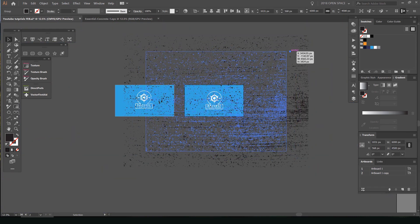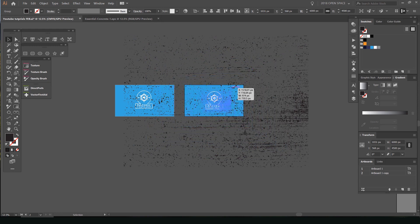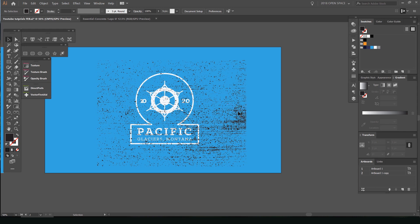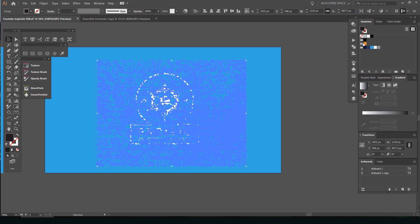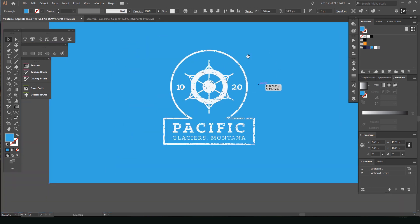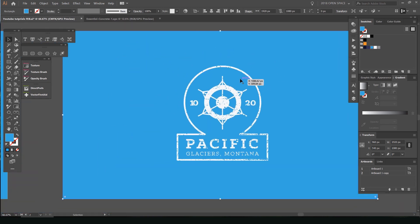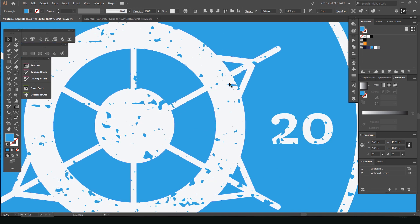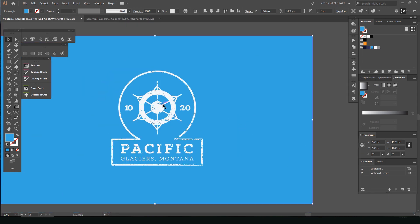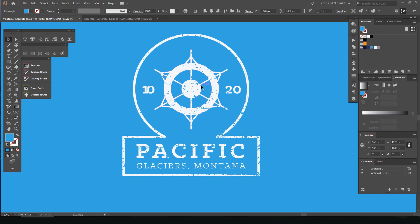So we want to scale it down, and then we want to change the color as well. I've scaled that down, selected the texture, selected my blue color, and now you can see we've textured our logo. It really works well when you have the same color as the background as you do for the texture — you can see it overlays and makes it look a lot more authentic, gritty, and grungy.